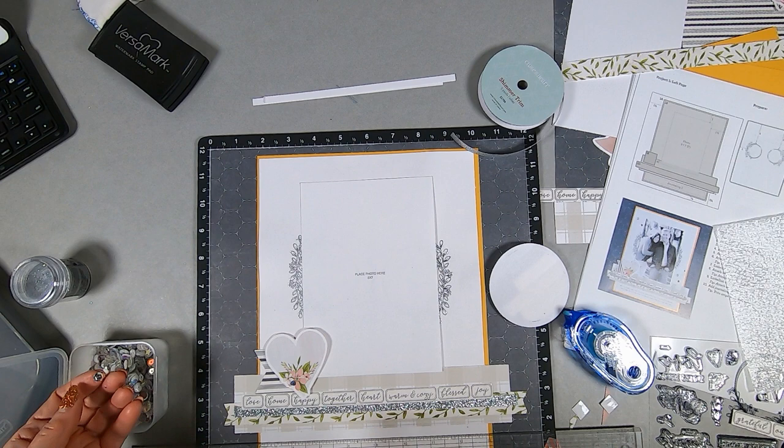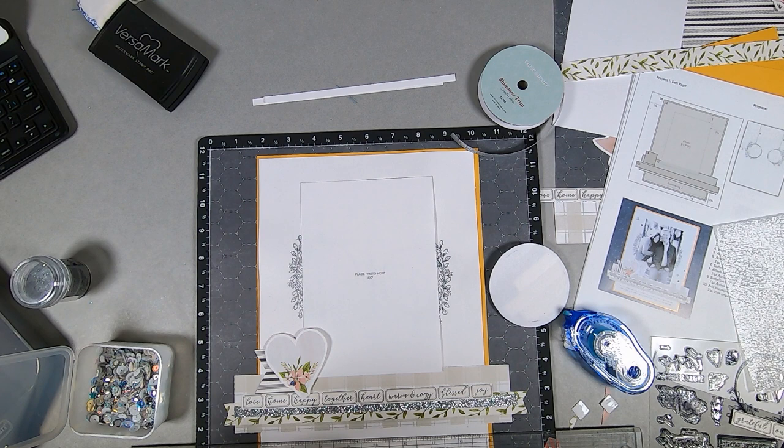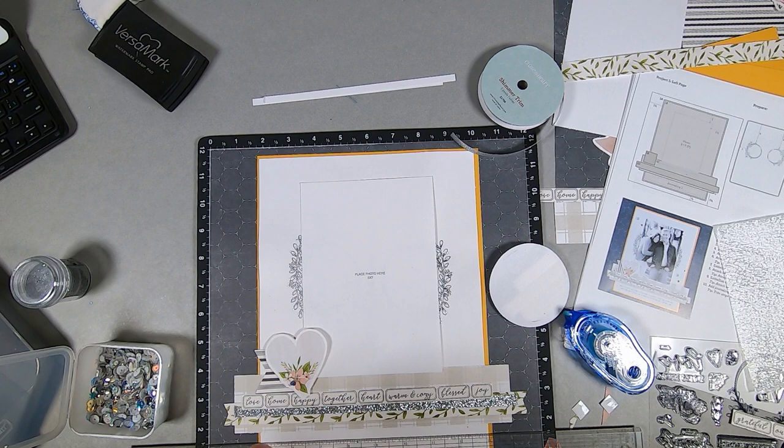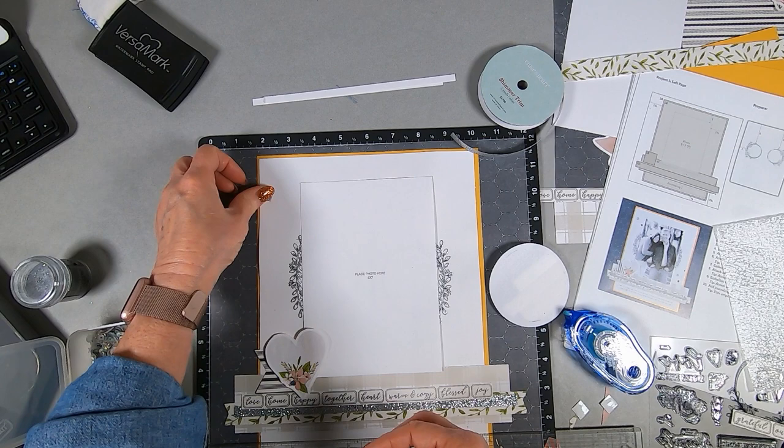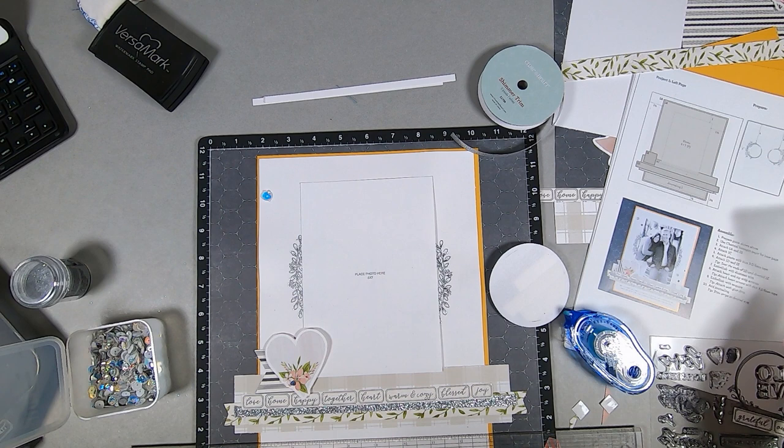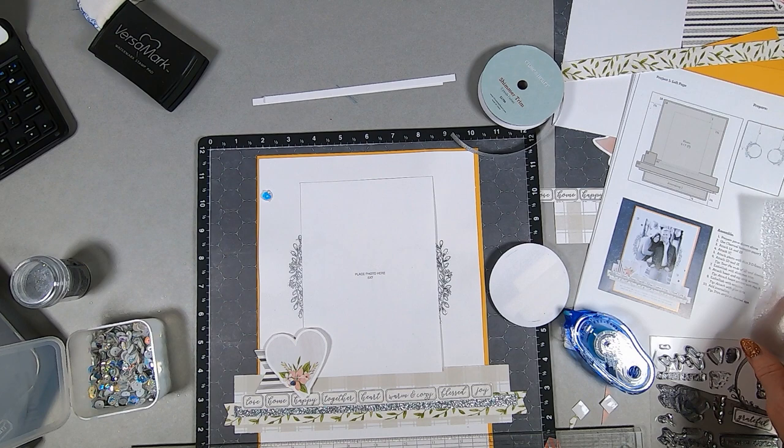They did give us the other embellishment along with that silver shimmer trim. They gave us silver, actually it's not just silver, it's silver and white and opalescent sequins. Those are just going in little bits here and there to just add a little sparkle to the top and various little places on there.